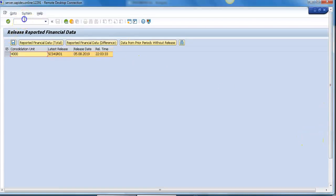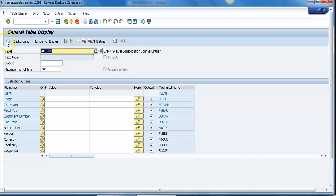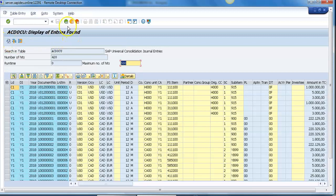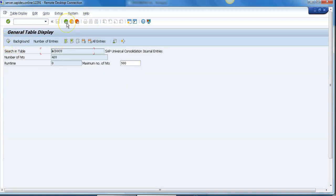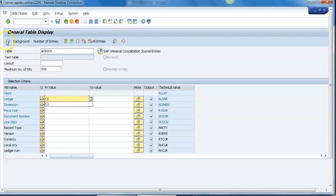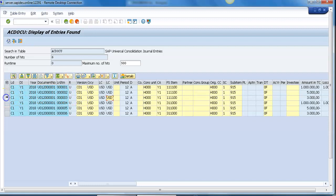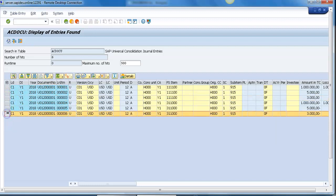Now you can go and see ACDOCU table. Let us limit to the dimension ledger at least C1. You can see here all the six transactions updated. You can see here the $3,000 whatever we posted. Now you can see in our ACDOCU table.